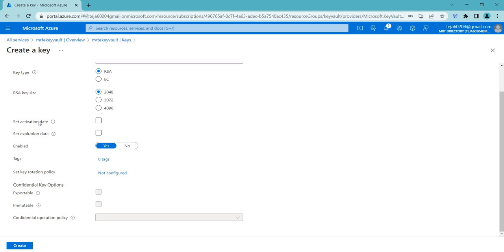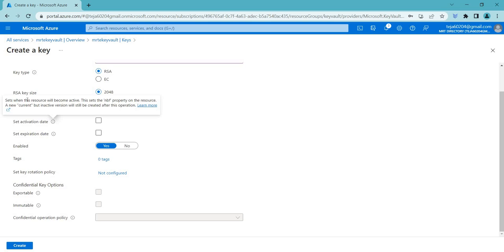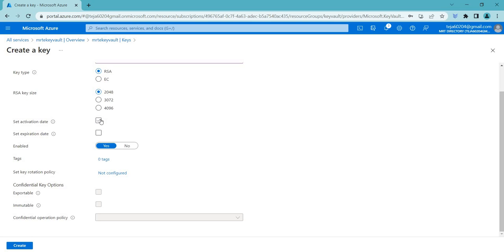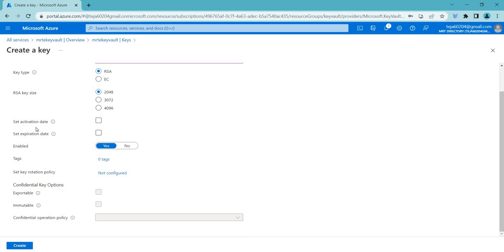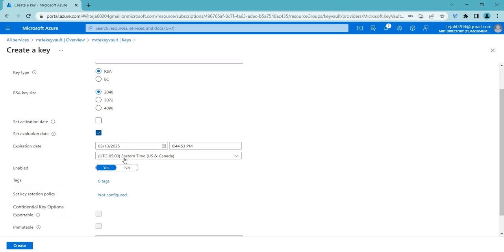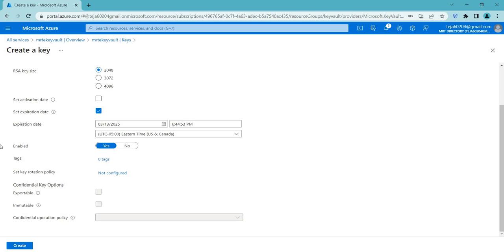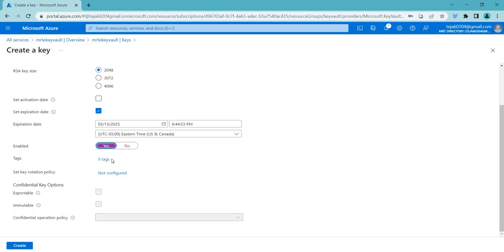You can also see there is an activation date and expiration. For the activation date, you can add the date when you want the resource to become active. For the expiration date, you set the date on which this particular key expires. The key should also be enabled — when it's enabled, you can access this key from remote resources like virtual machines you've given access to. When it's not enabled, you won't be able to access these keys from other resources.